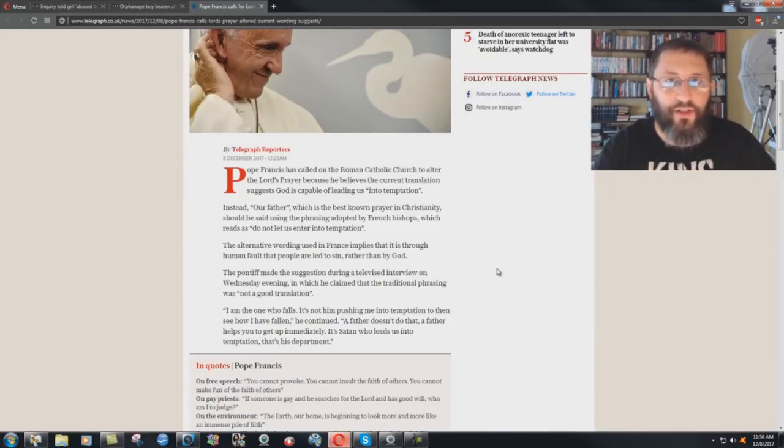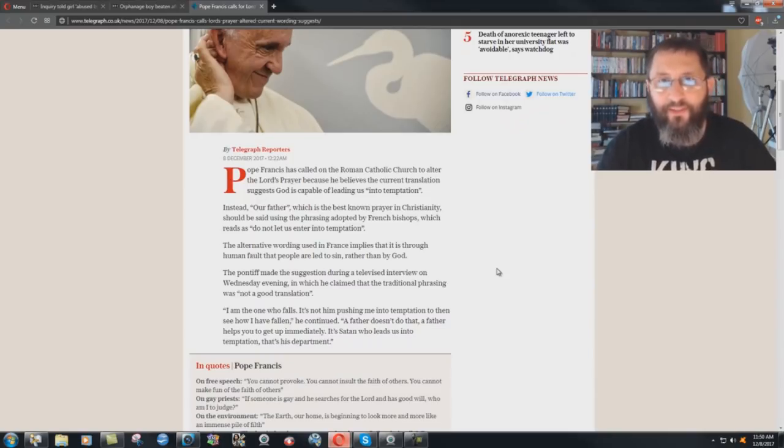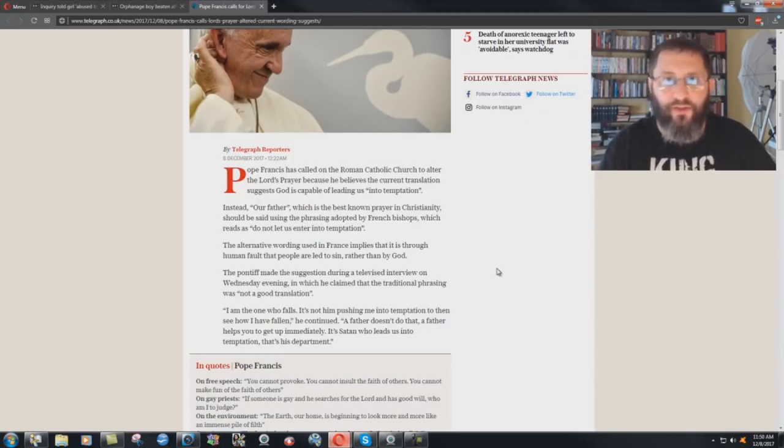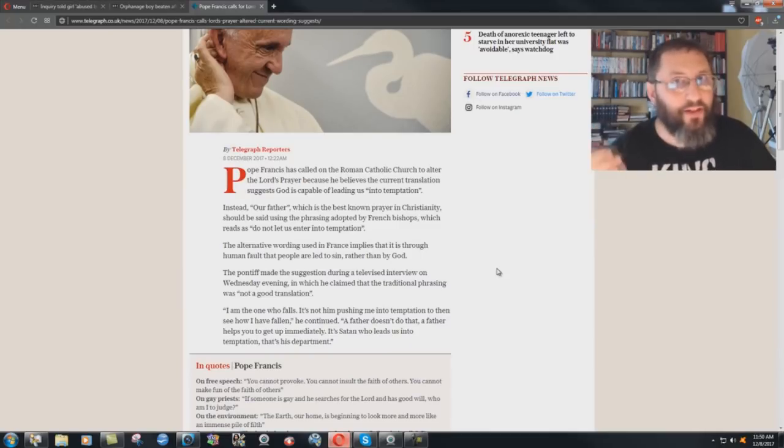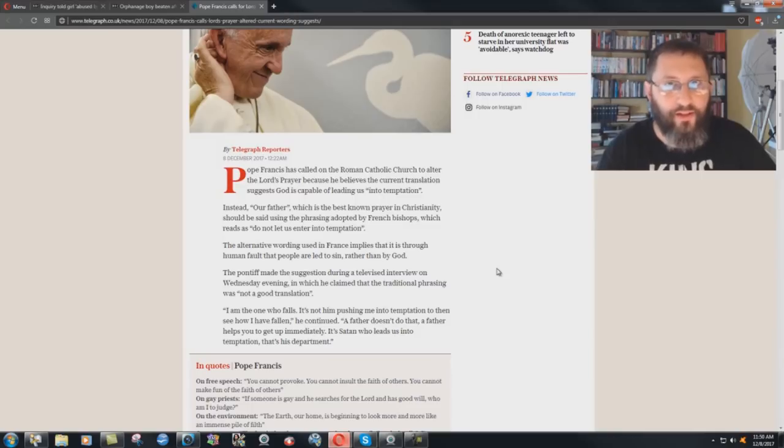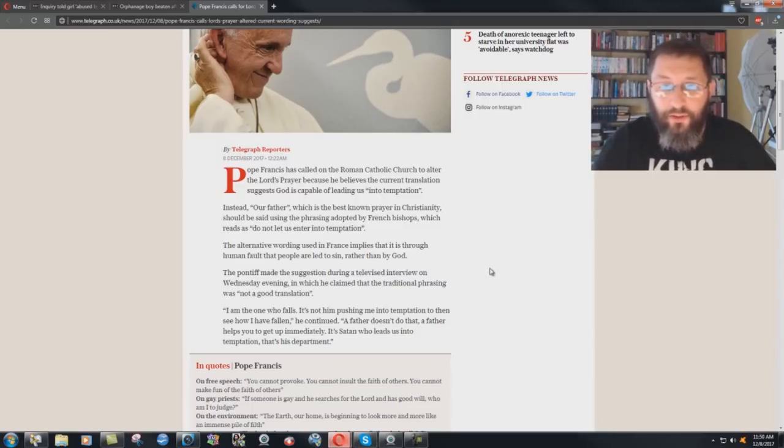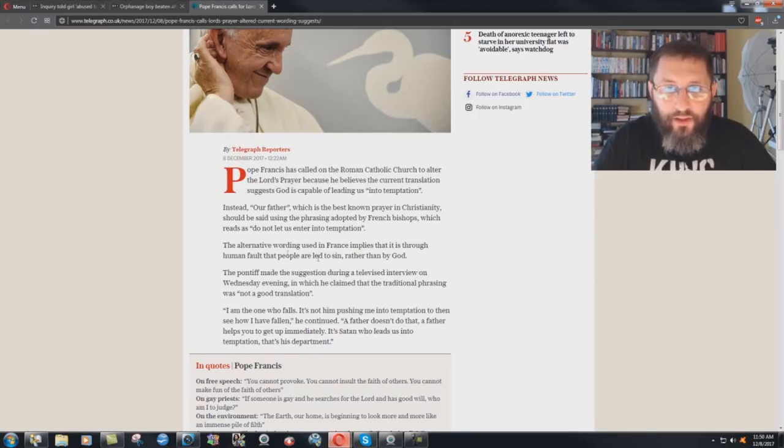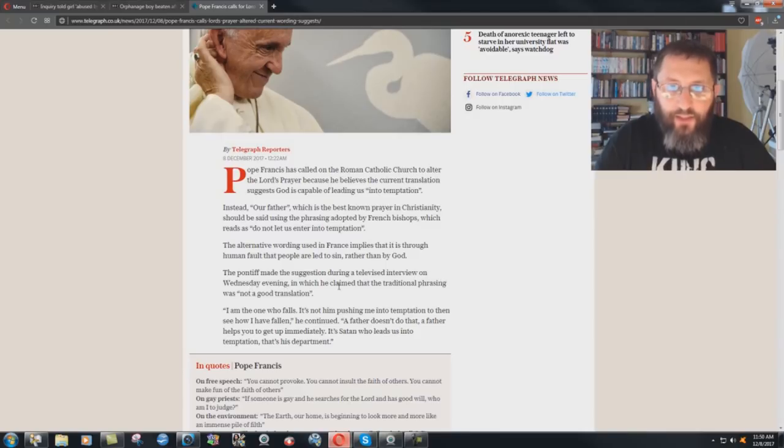And the NIV in particular, I haven't checked into all the translation committee stuff of all the other ones, but the NIV in particular was done at the University of Salamanca, Spain's oldest Roman Catholic university. Part of the translation work was done there. I showed that in my Real Bible Version Issue Exposed, proven fact. The alternative wording used in France implies that it is through human fault that people are led to sin rather than by God. The pontiff made this suggestion during a televised interview on Wednesday evening in which he claimed that the traditional phrasing was not a good translation.